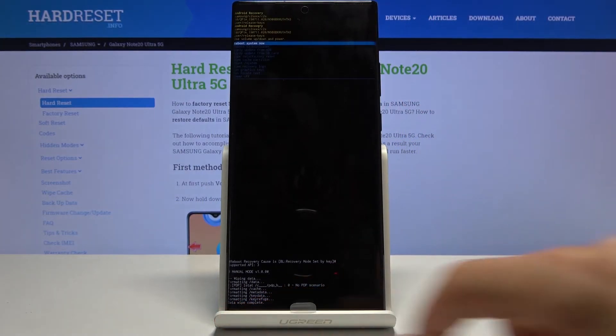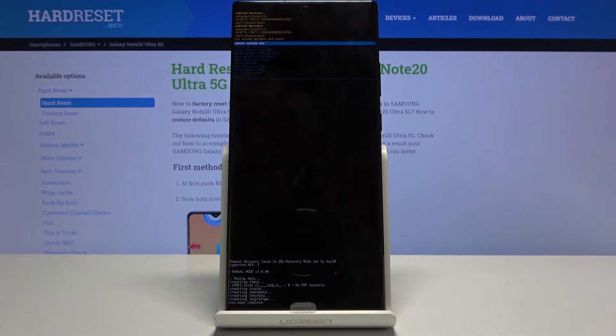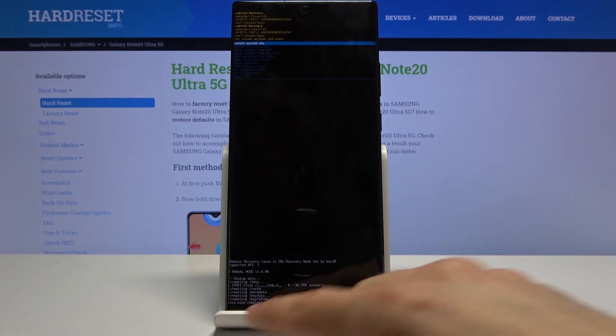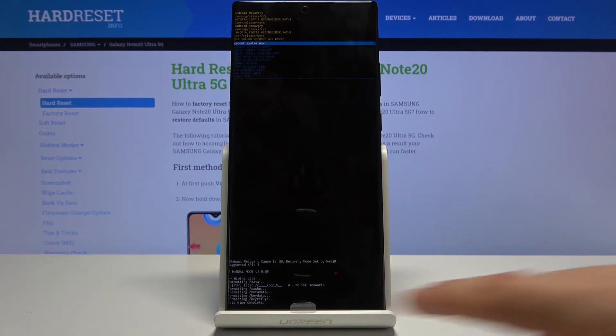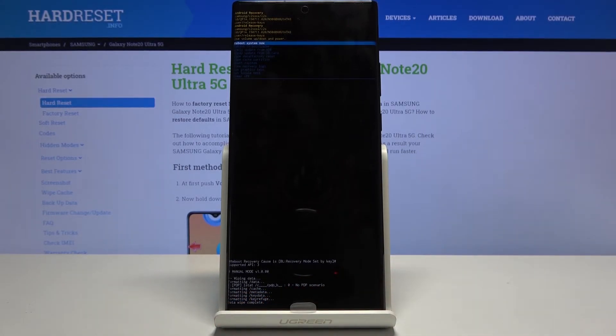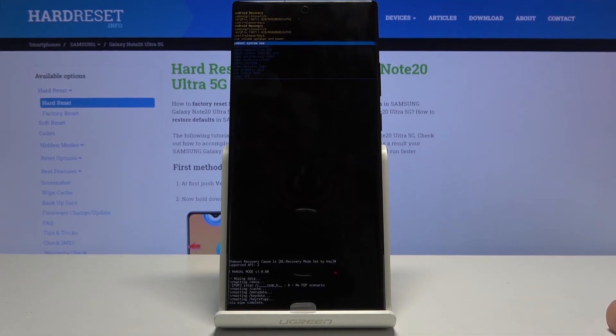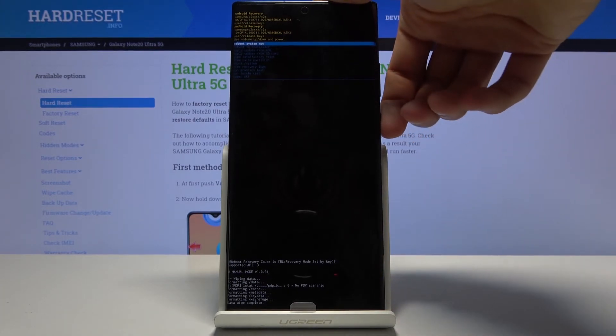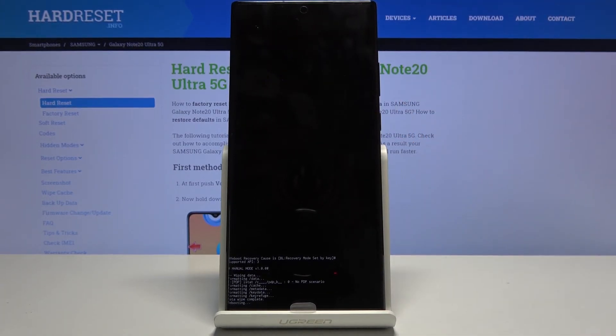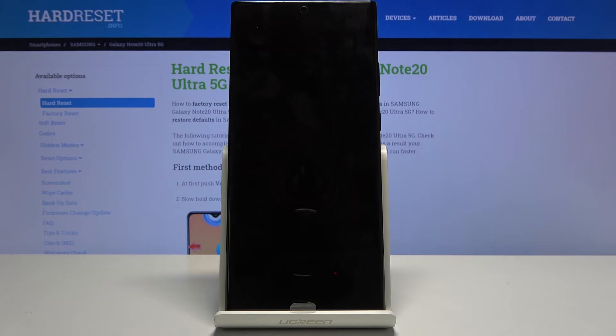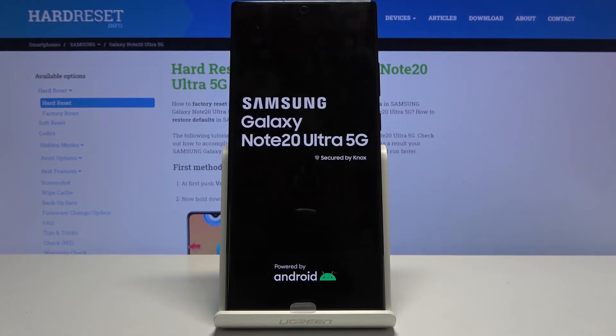As you can see at the bottom you'll have the dialogs there and at the last option you should see data wipe complete and reboot system now should be selected by default. Press power key once more to initiate the reboot and this will continue the process in the background.